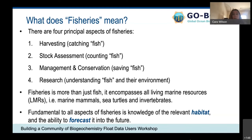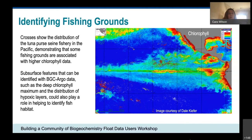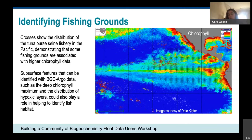Starting with harvesting: satellite data has been used a great deal to identify fishing grounds. The image here shows chlorophyll in the Pacific, with cross marks showing the distribution of the tuna purse-seine fishery. There's a very strong correlation between where fishers harvest tuna and where there's higher chlorophyll. However, satellite data only gives you surface conditions, and fish live at depth. Having subsurface information from BGC-Argo will give a much better understanding of fish habitat — particularly with oxygen, since many tuna species are affected by hypoxia, which also occurs in this part of the Pacific.